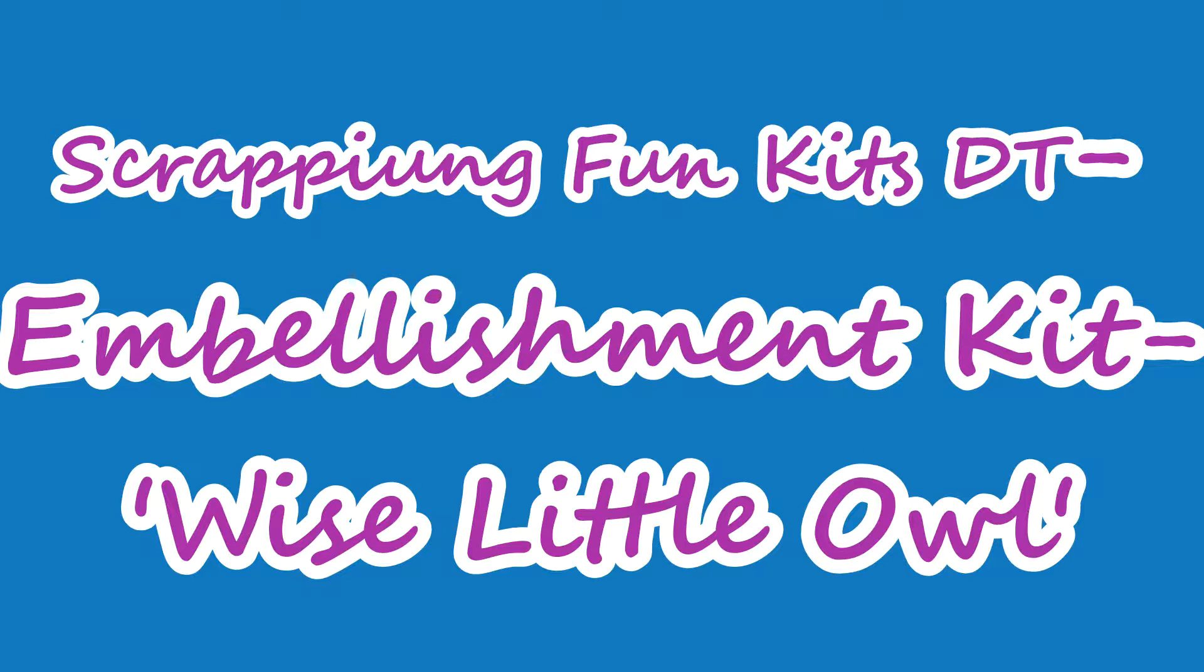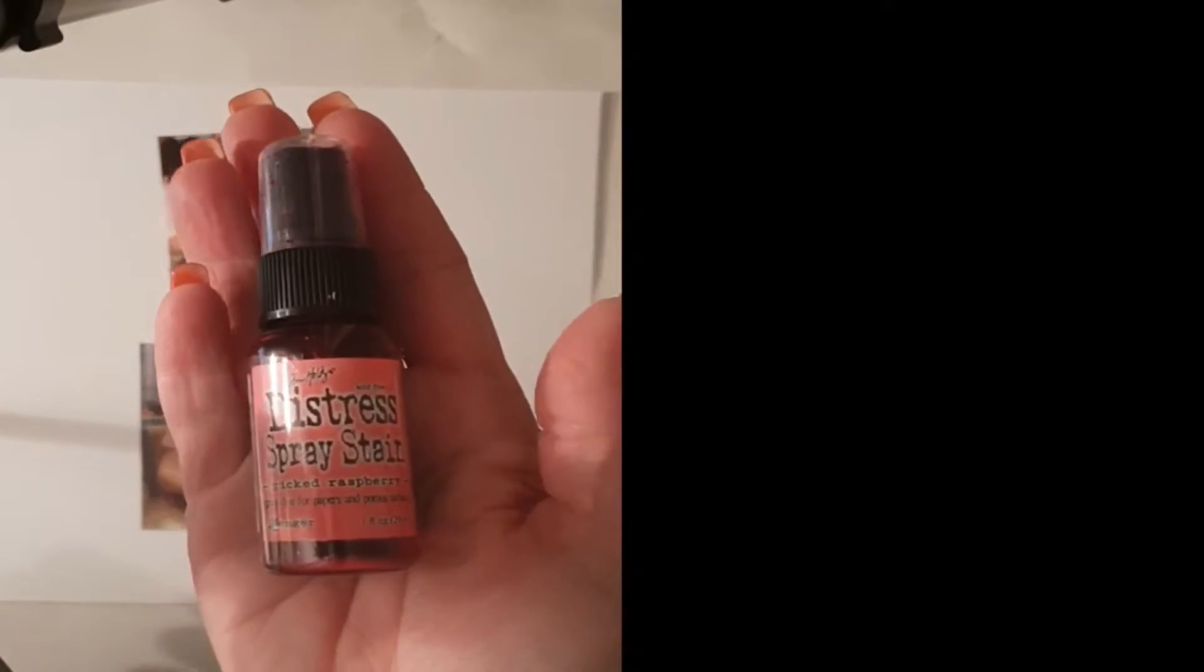Hello, hello Scrappin' Ames fans, how are we all? So I'm up on the Scrappin' Fun Kits design team blog today with my design team share for the day.